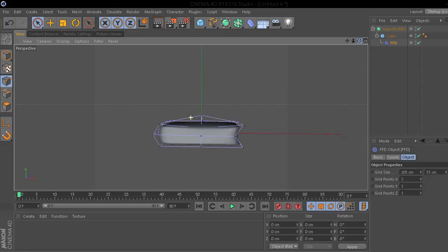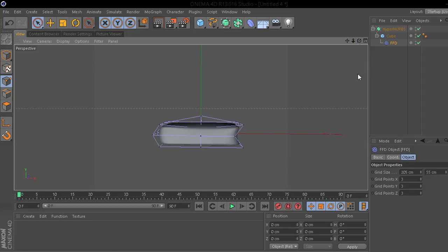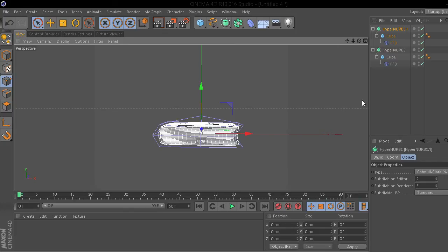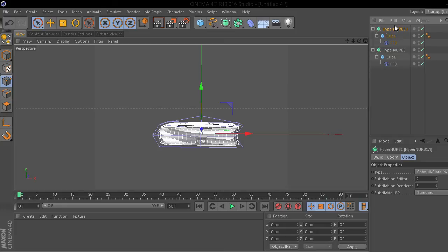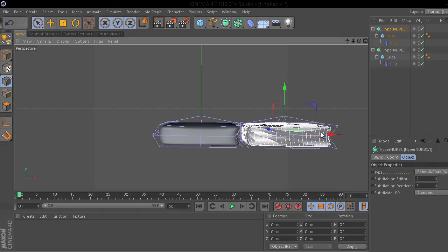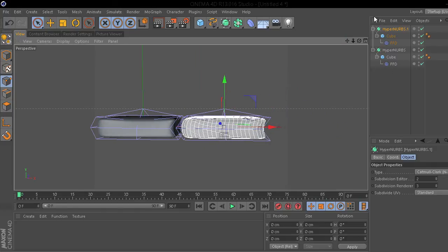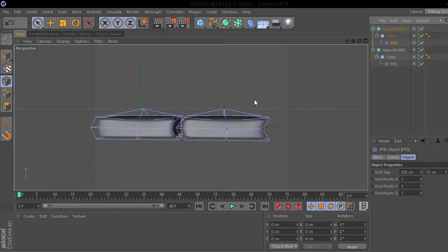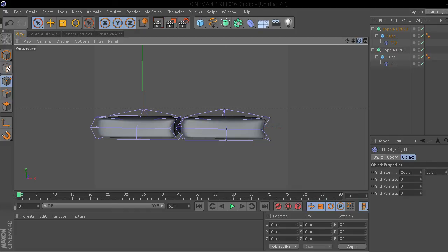So, I'm just going to copy and paste it. Ctrl-C, Ctrl-V. Or Cmd-C, Cmd-V. Not sure how Mac works. I don't have one. Yeah. Anyways. So, we just copied our HyperNurbs, including the cube and FFD. So, on this FFD, just deform it a little bit different. Make it not look the same. I'm actually going to hide these points.